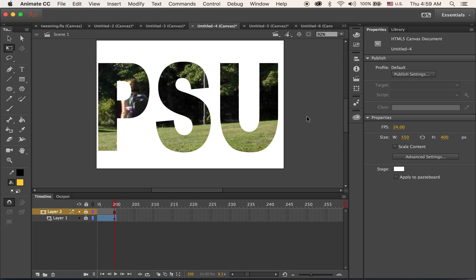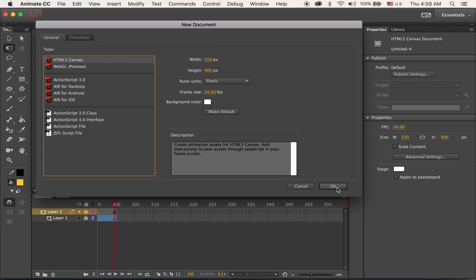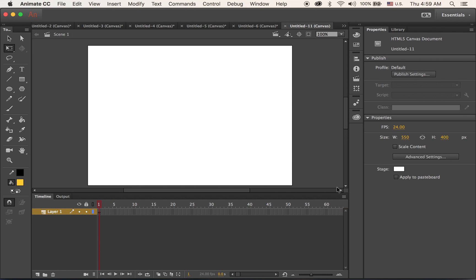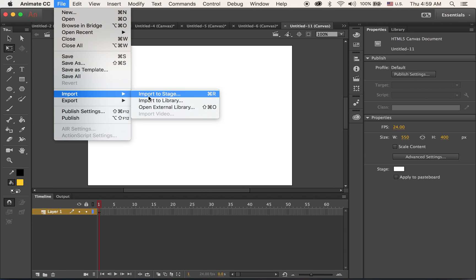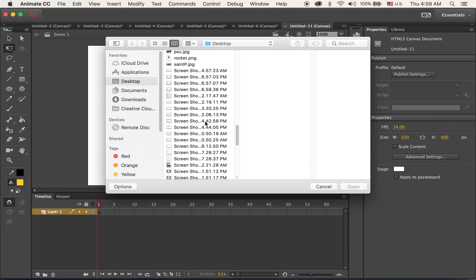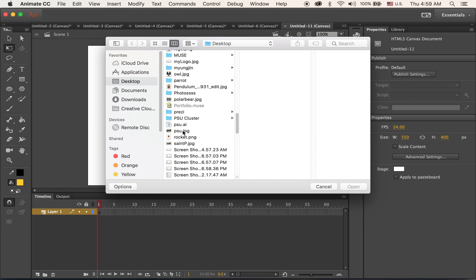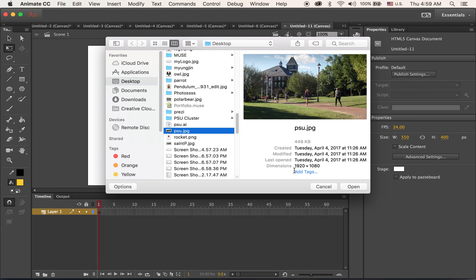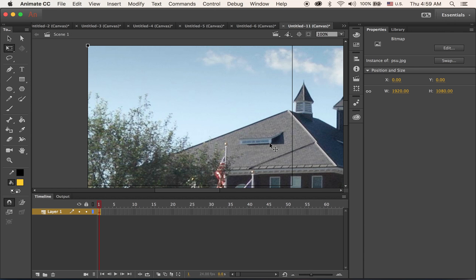First, let's get started. The stage size is 550 by 400, just the default. The image we're going to animate on the background — doing panning and zooming in and out — is supposed to be much larger than the stage size. I downloaded a big image and placed it into my stage. It's a 1920 by 1080 JPEG — it's pretty big, let me zoom out.